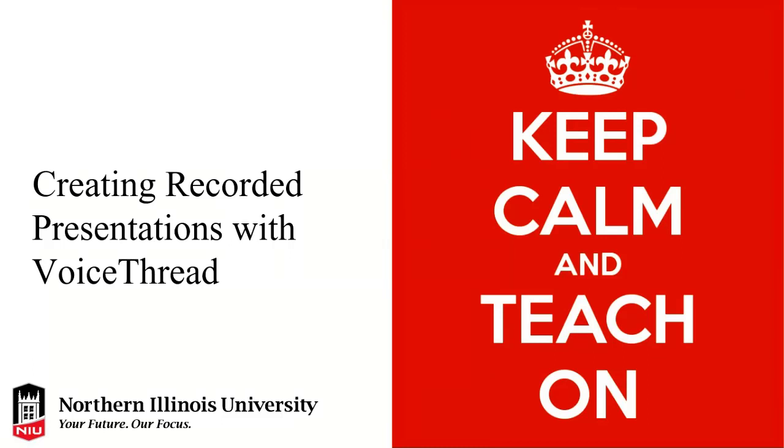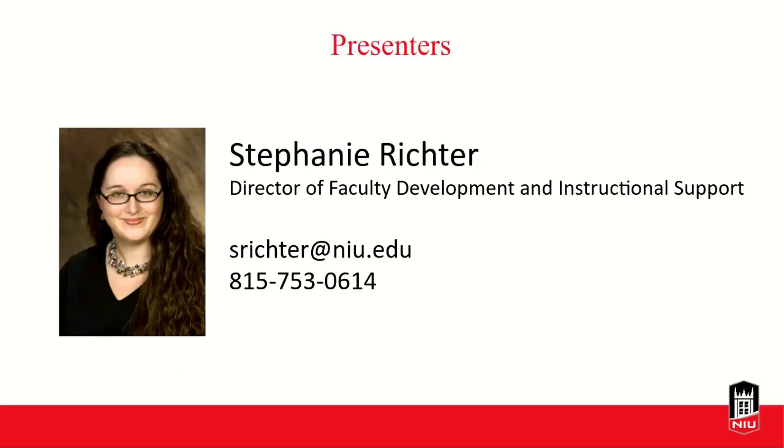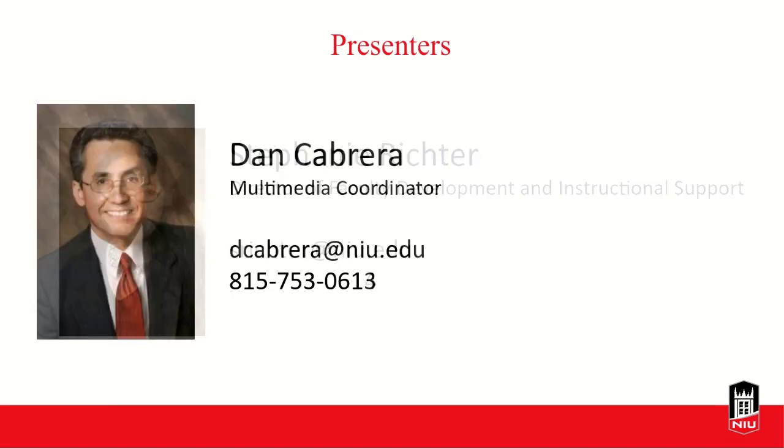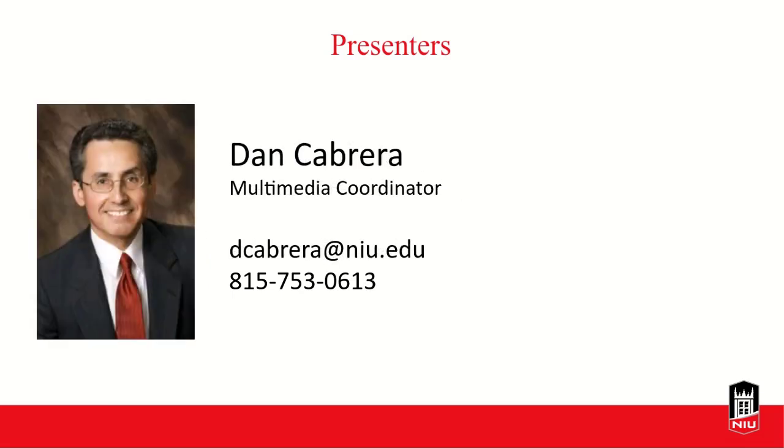Hello and welcome to creating recorded presentations with VoiceThread. This is part of our Keep Teaching series of workshops that we're delivering to help NIU faculty transition their face-to-face courses to remote delivery. My name is Stephanie Richter. I'm the Director of Faculty Development and Instructional Support with the Faculty Development and Instructional Design Center here at Northern Illinois University.